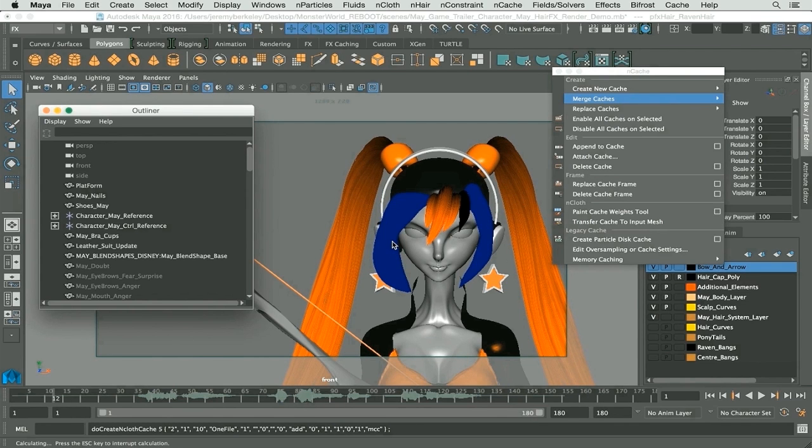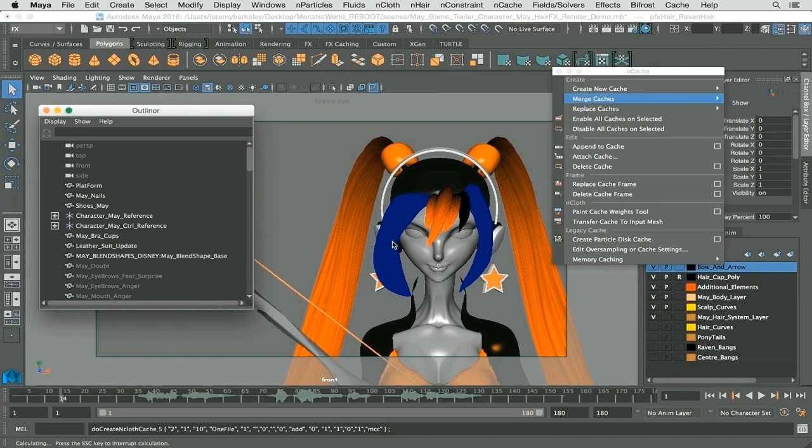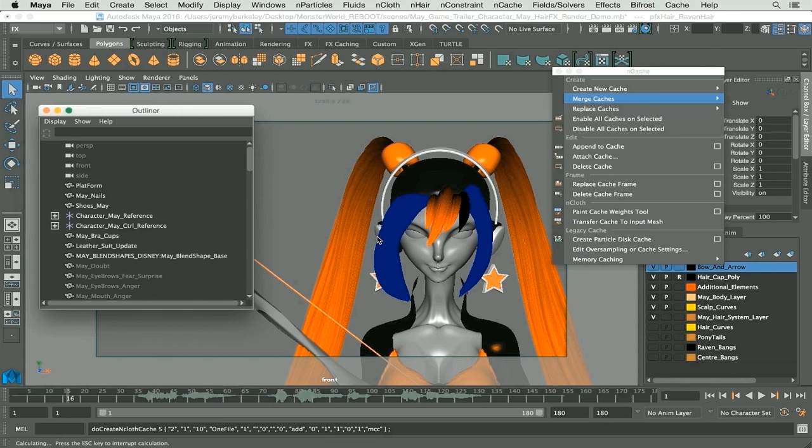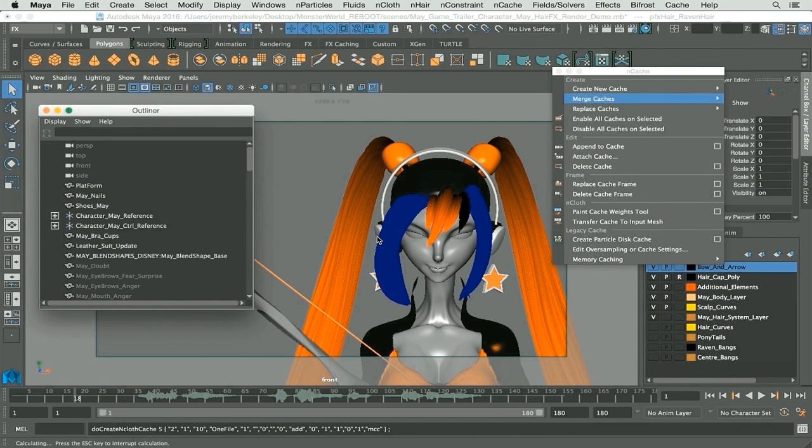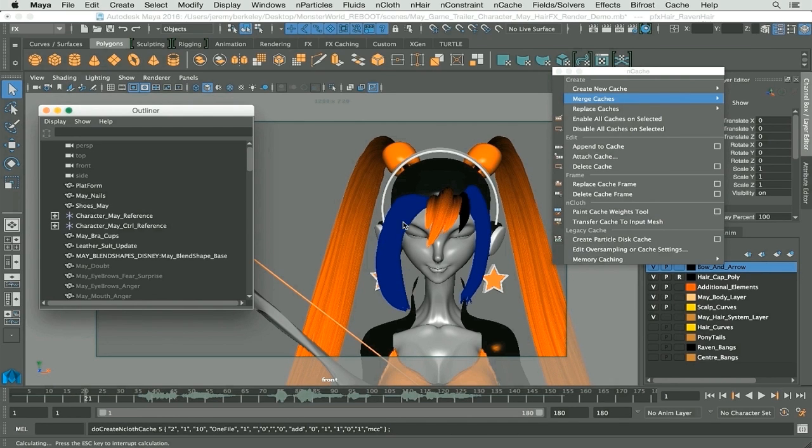Once your nHair has finished calculating it means that you can now scrub through your time slider without it giving you the message that there are too many frames to calculate. So at that point I will leave it right there calculating, and in our next chapter we will be going through all the attributes that we use for our character. Let's get started.